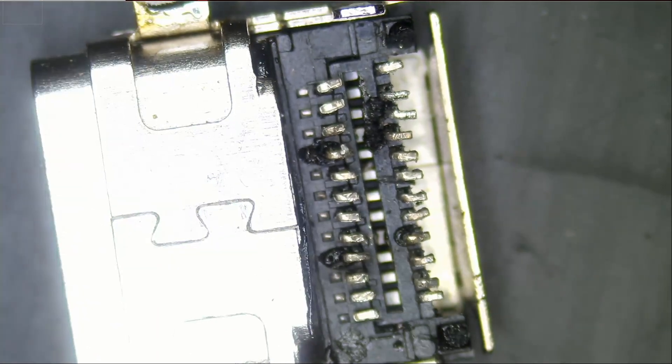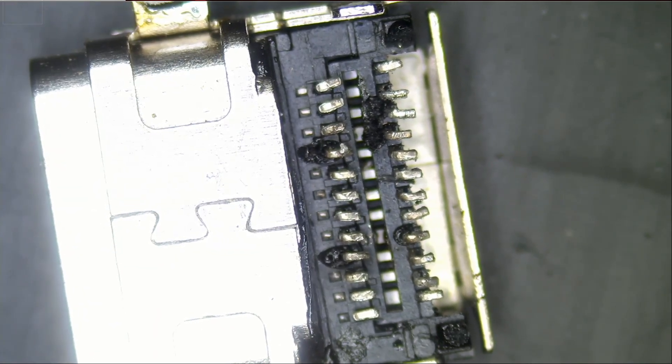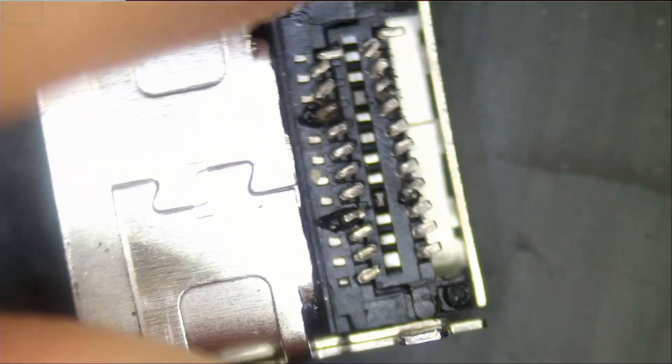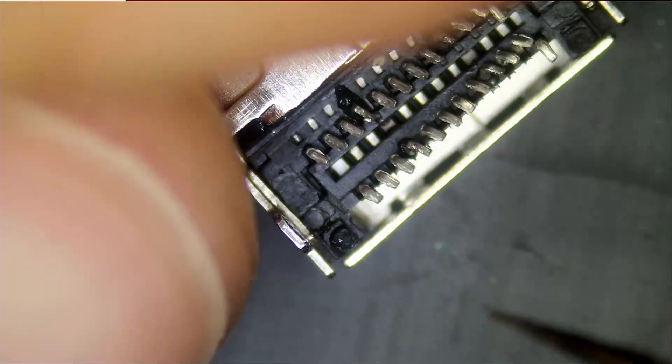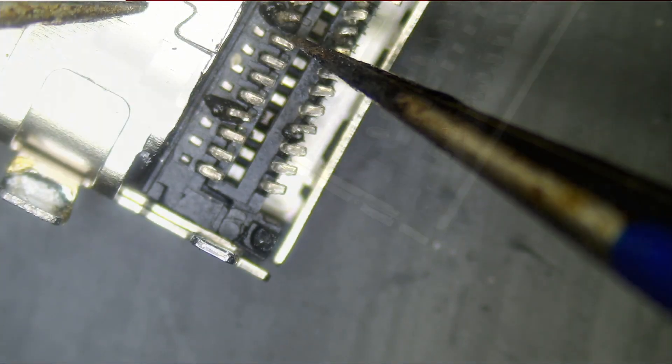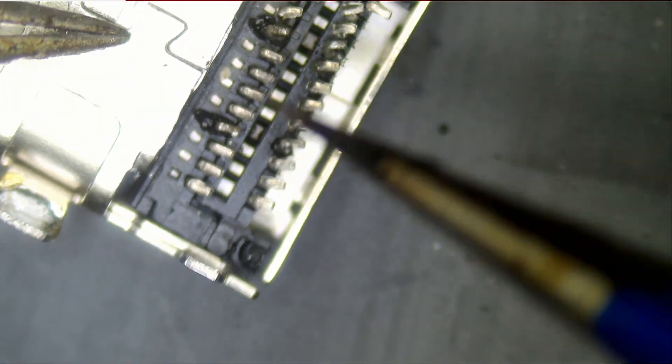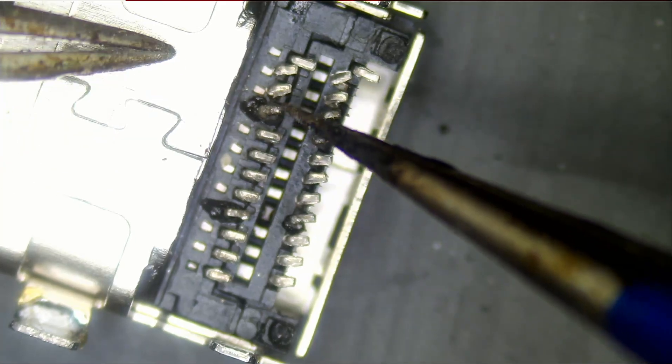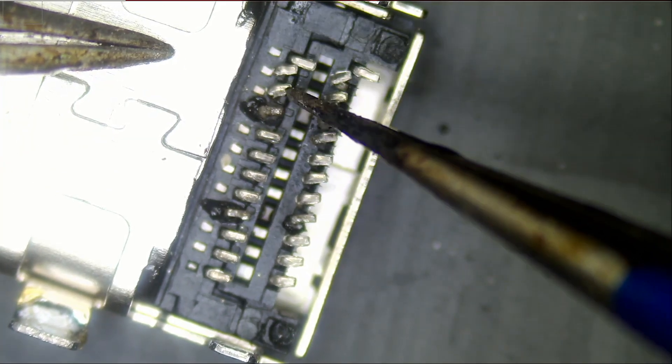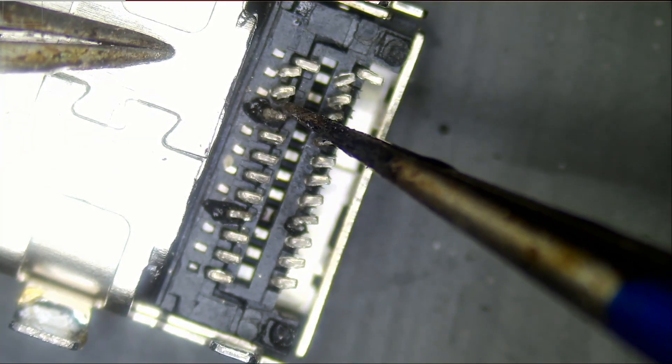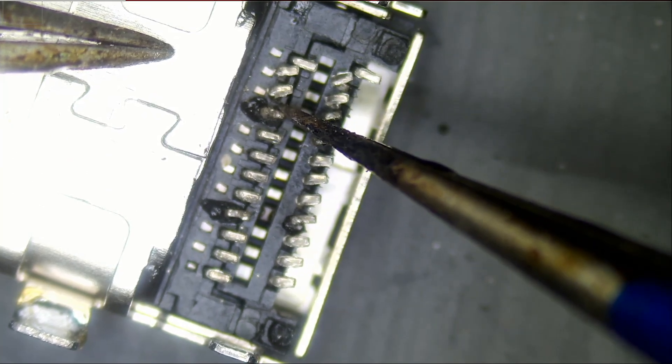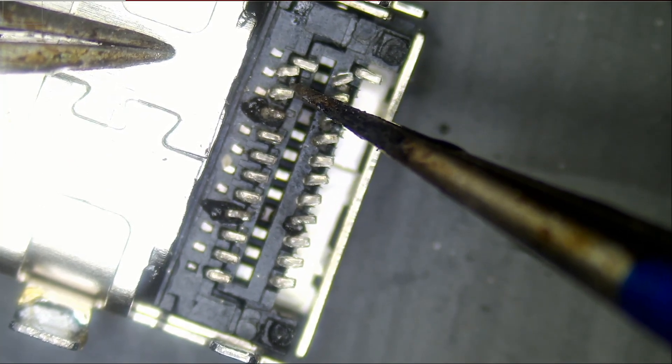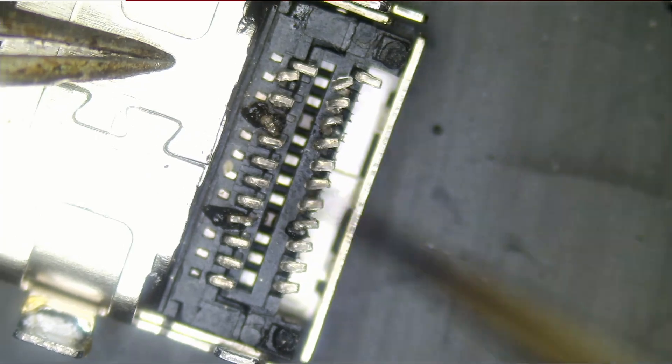This port looks bad. I do not know if we are going to be able to get this port to work. Let me check this one. Maybe we will have a better luck with this one. I mean both are bad, but we have to make one of them work.